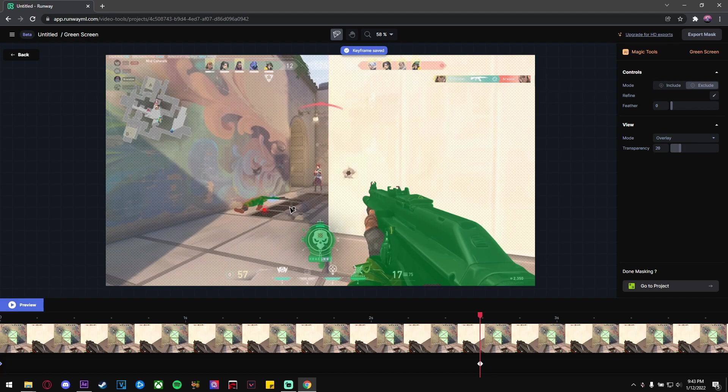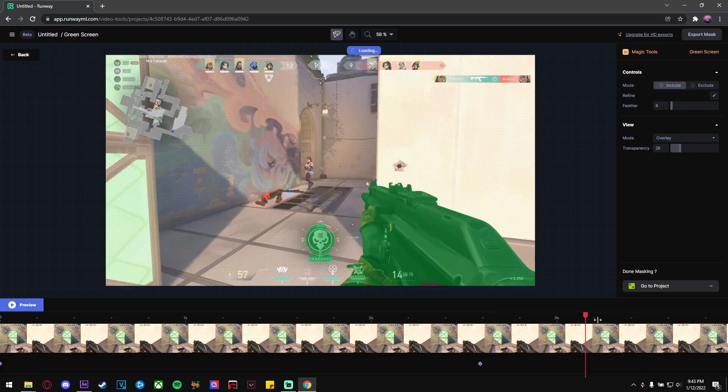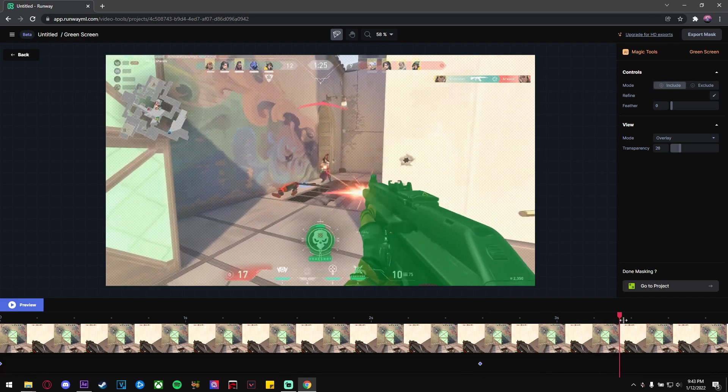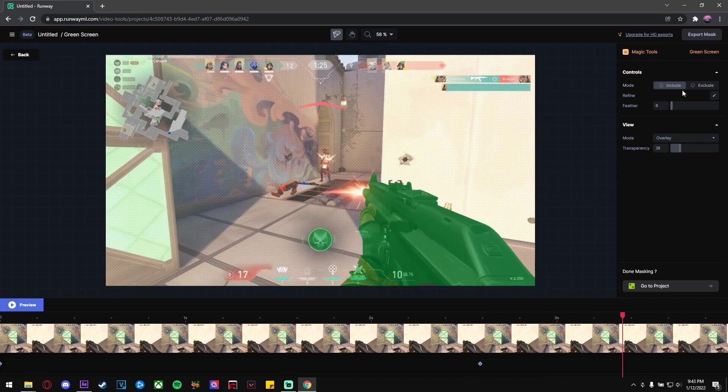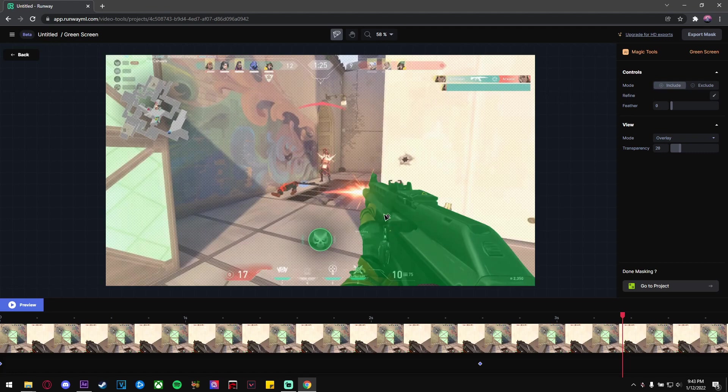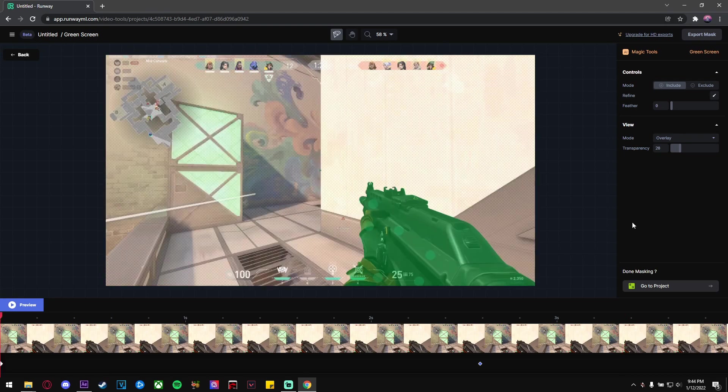excluding means deselecting the areas you don't want. If you're satisfied with what you have so far, you can always go to the mode here and change it to Preview to see what your gun will look like without the background. It doesn't have to